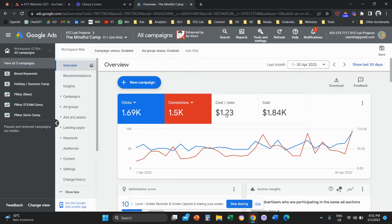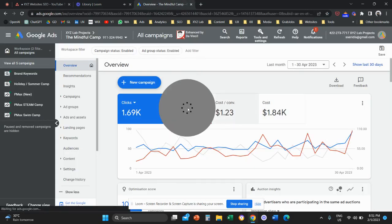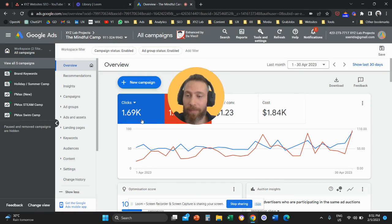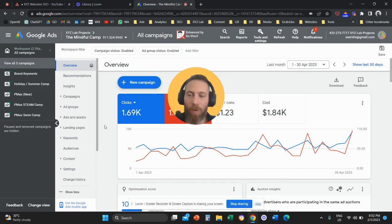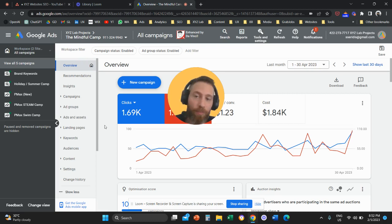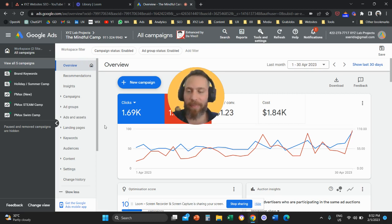Hello everyone and welcome to another Google Ads tutorial. Today we are going to learn something that was long awaited by all of you: how we can see the performance of our asset groups in Performance Max campaigns.